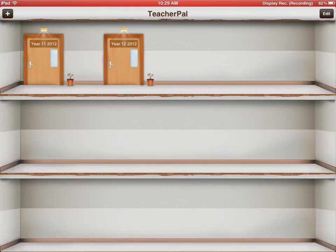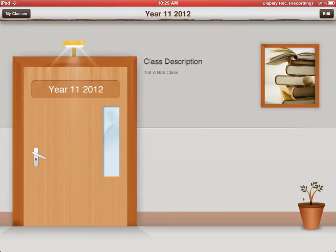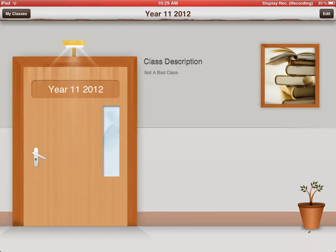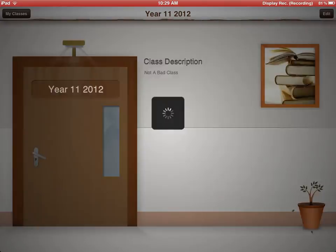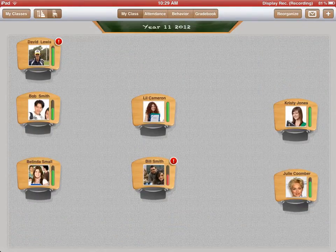If we want to then go into one of our other classes, we'll have a look at some of the functions of these classes now. We go into our Year 11 class. This is my Year 11 2012. You can see my class description. I've just put there, not a bad class.